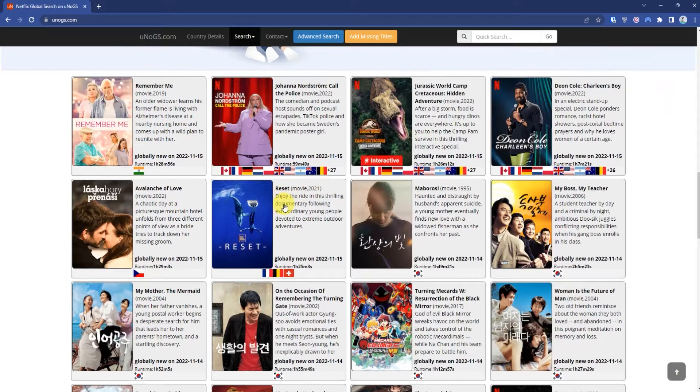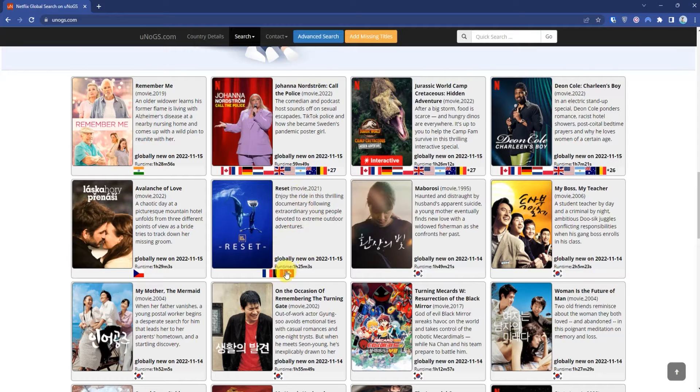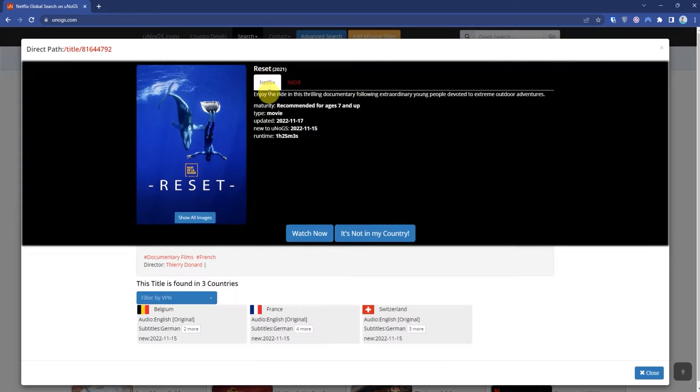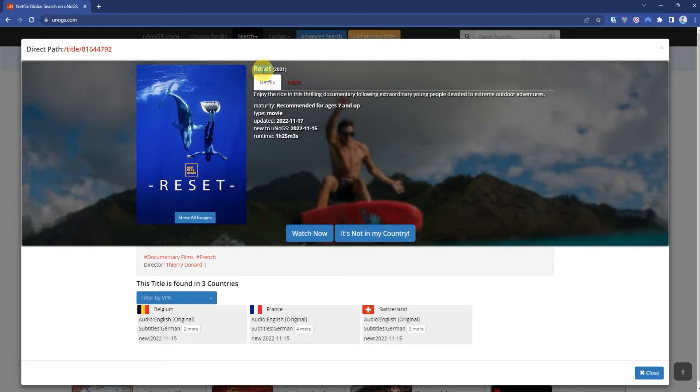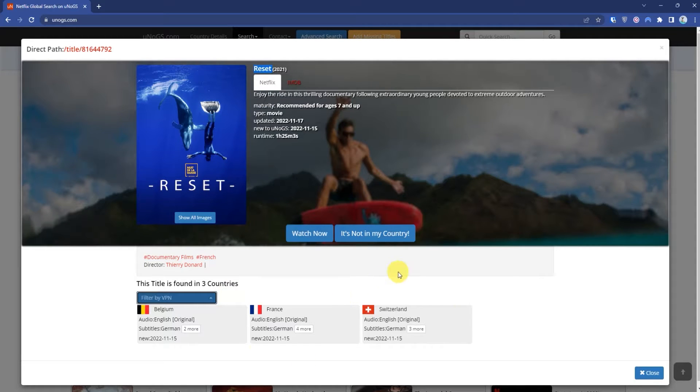Just simply open it and I will copy the name. As you can see down here, the movie is only available in Netflix New Zealand, France, and Belgium. So just in case, let me now check in my Netflix app if the movie is really not available or not.